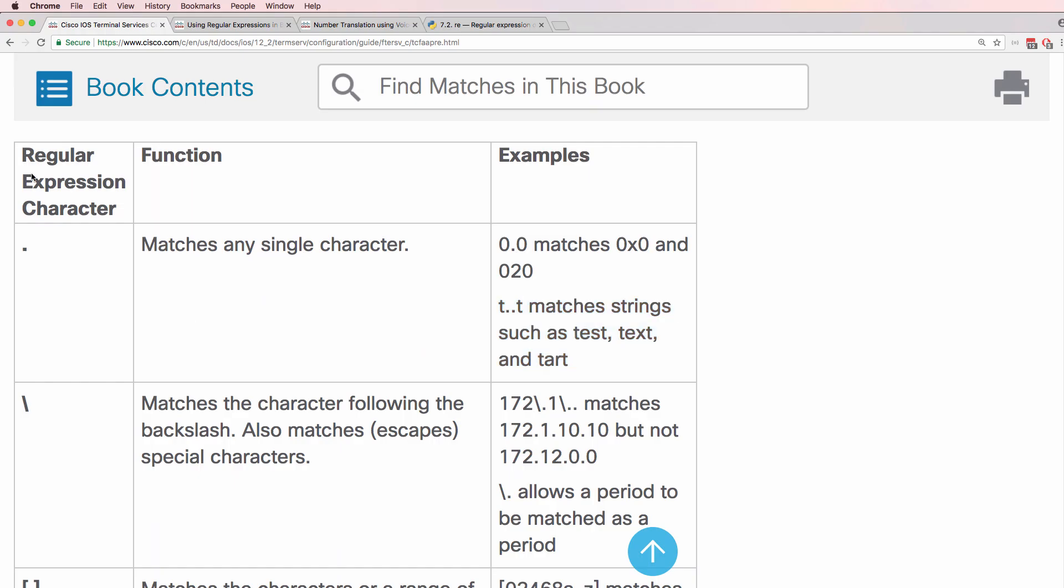So first regular expression is a dot, matches any single character. Backslash as mentioned escapes the special meaning of characters such as a dot. It makes it actually a dot rather than any character.